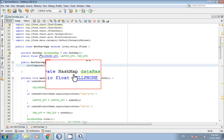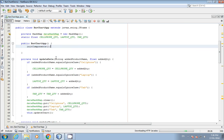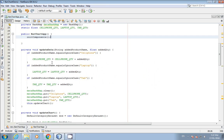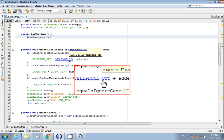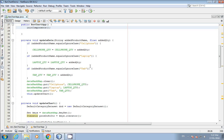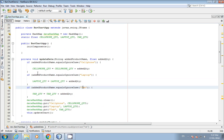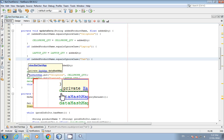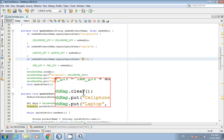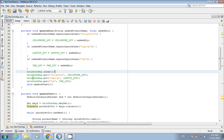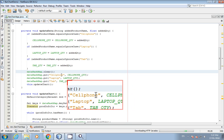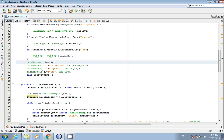I created a HashMap — 'new HashMap'. In the updateData method, the user enters the product name and quantity. If the product name is 'cell phone', it adds to the cell phone quantity variable. I did the same for laptop and tab. Then the HashMap named 'dataHashMap' is cleared — removing the old data — and new information is added back.